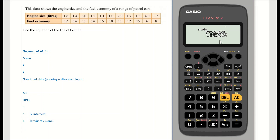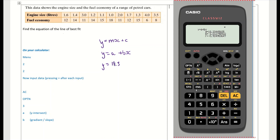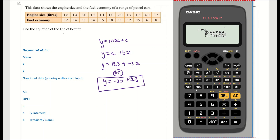The results show: r = -0.92, a = 18.3, and b = -3. The calculator expresses the equation as y = a + bx, so our line of best fit is y = 18.3 + (-3)x, or equivalently y = -3x + 18.3 in the form y = mx + c, where -3 is the gradient and 18.3 is the y-intercept. That's how to find the line of best fit using the Casio calculator.